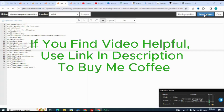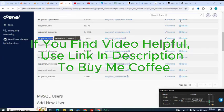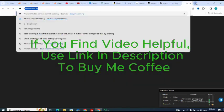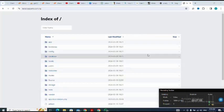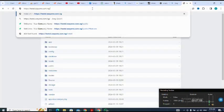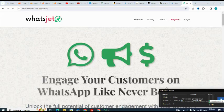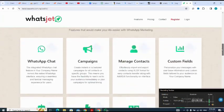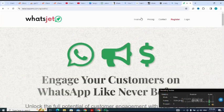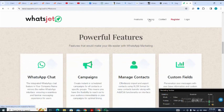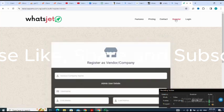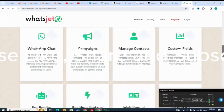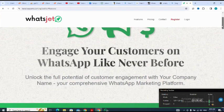I save the changes and close the editor. Now I navigate to my domain followed by /public and press enter. I have successfully installed WorldJet. From here I can see the homepage with pricing, contacts, and other sections, and I can register. Thank you for watching — please like, share, and subscribe, and use the link in the description to support me.